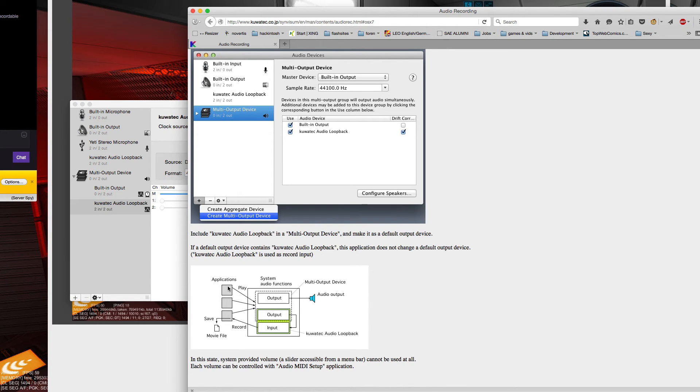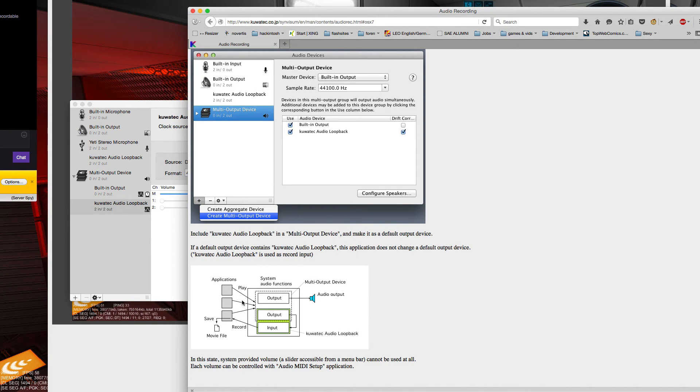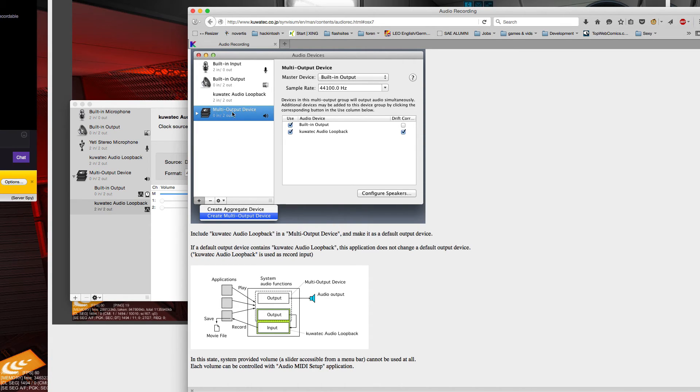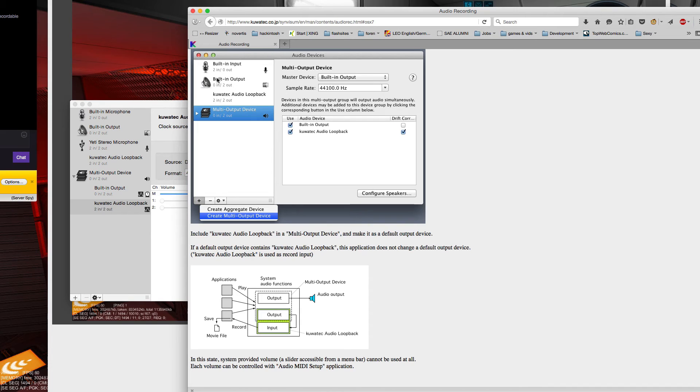So here you have your applications that play sound and whatever. All this goes into the default audio. Now what you do is you create a multiple output device and you want it to be put out here and put out to the audio loopback.